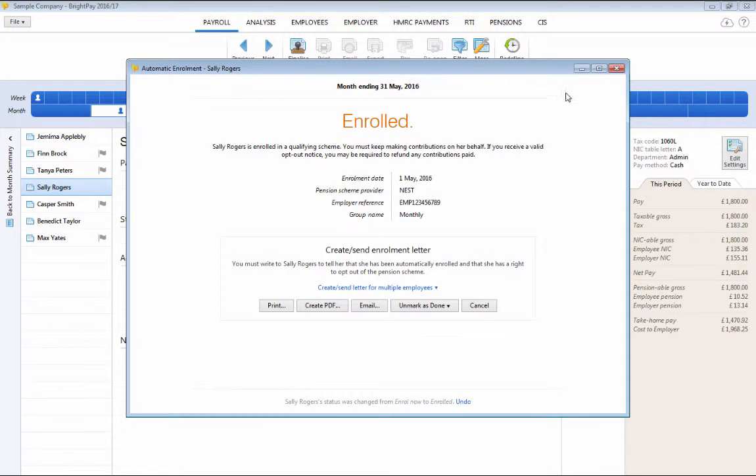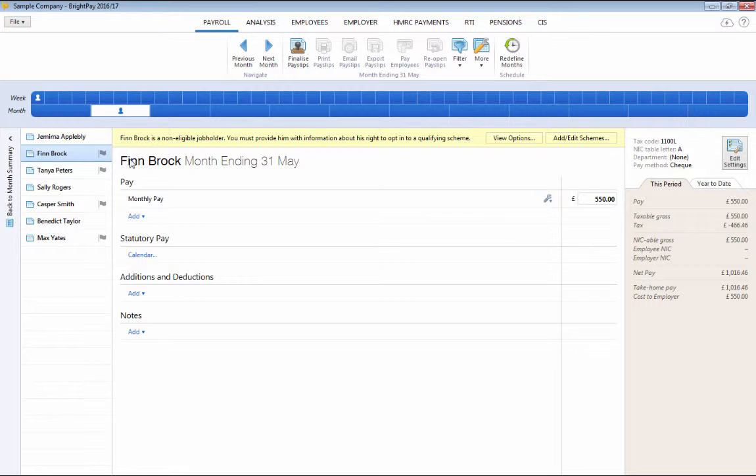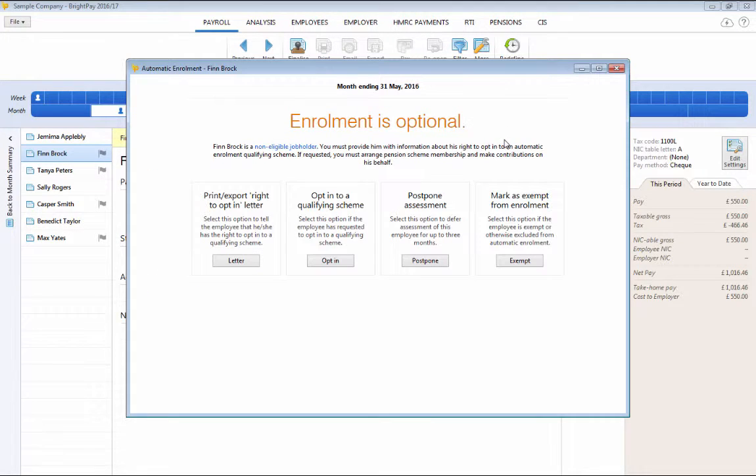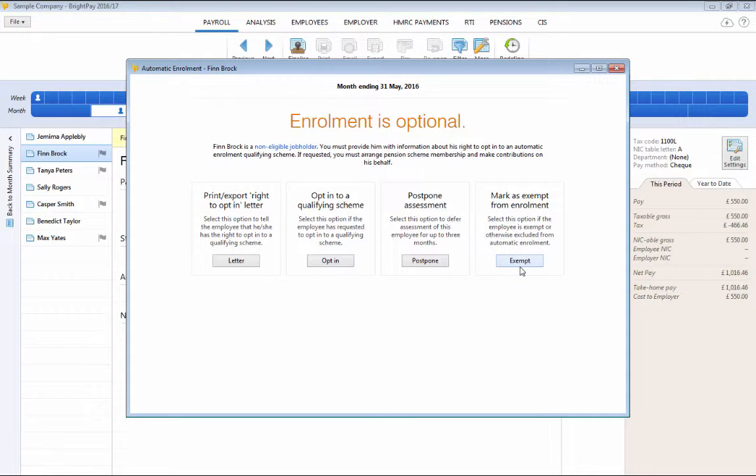Taking our next employee, this employee is a non-eligible job holder so we are given the following options based on this worker category. To write to him inviting him to opt in, to opt him in should he choose to do so, to postpone him or mark him as exempt.